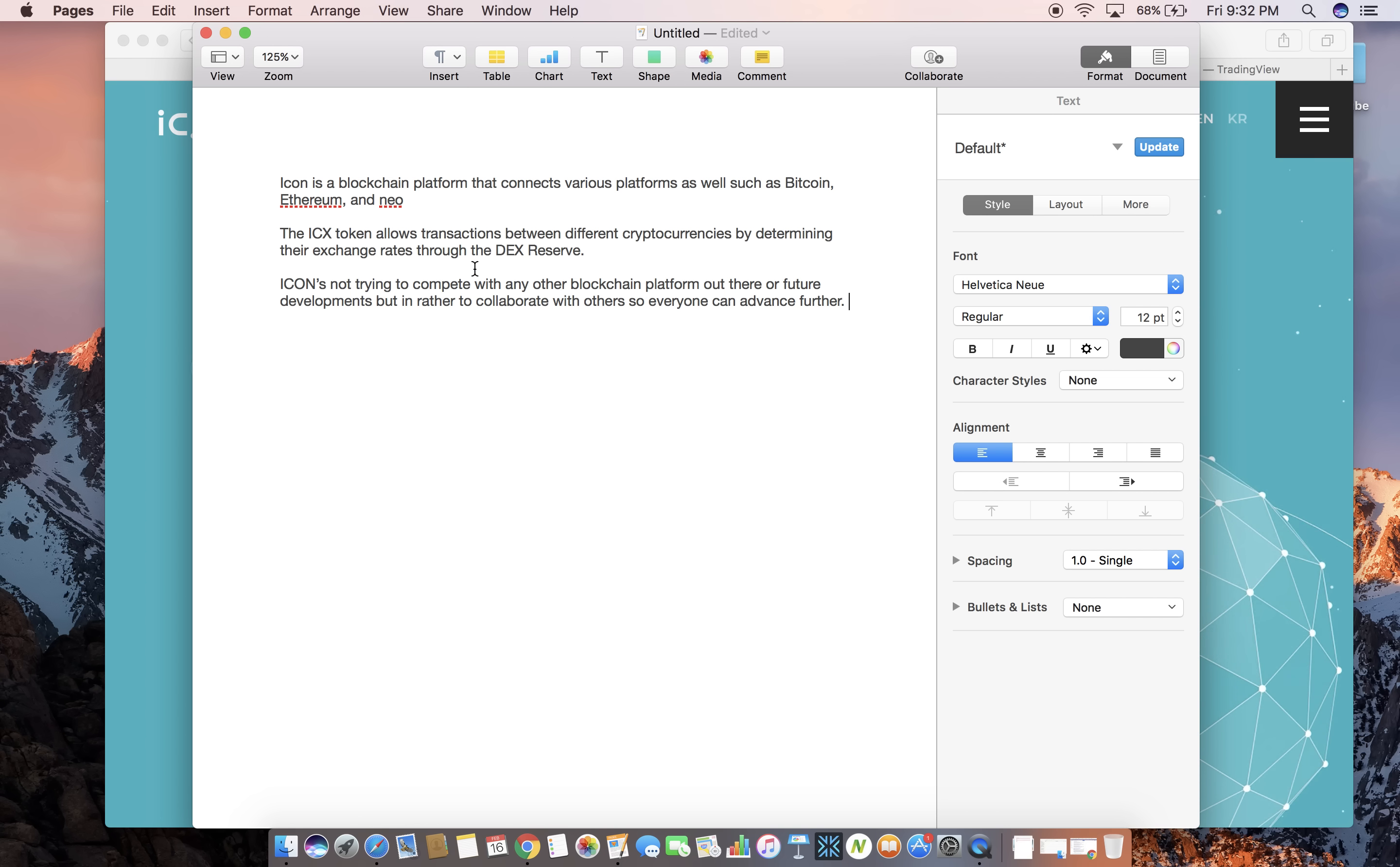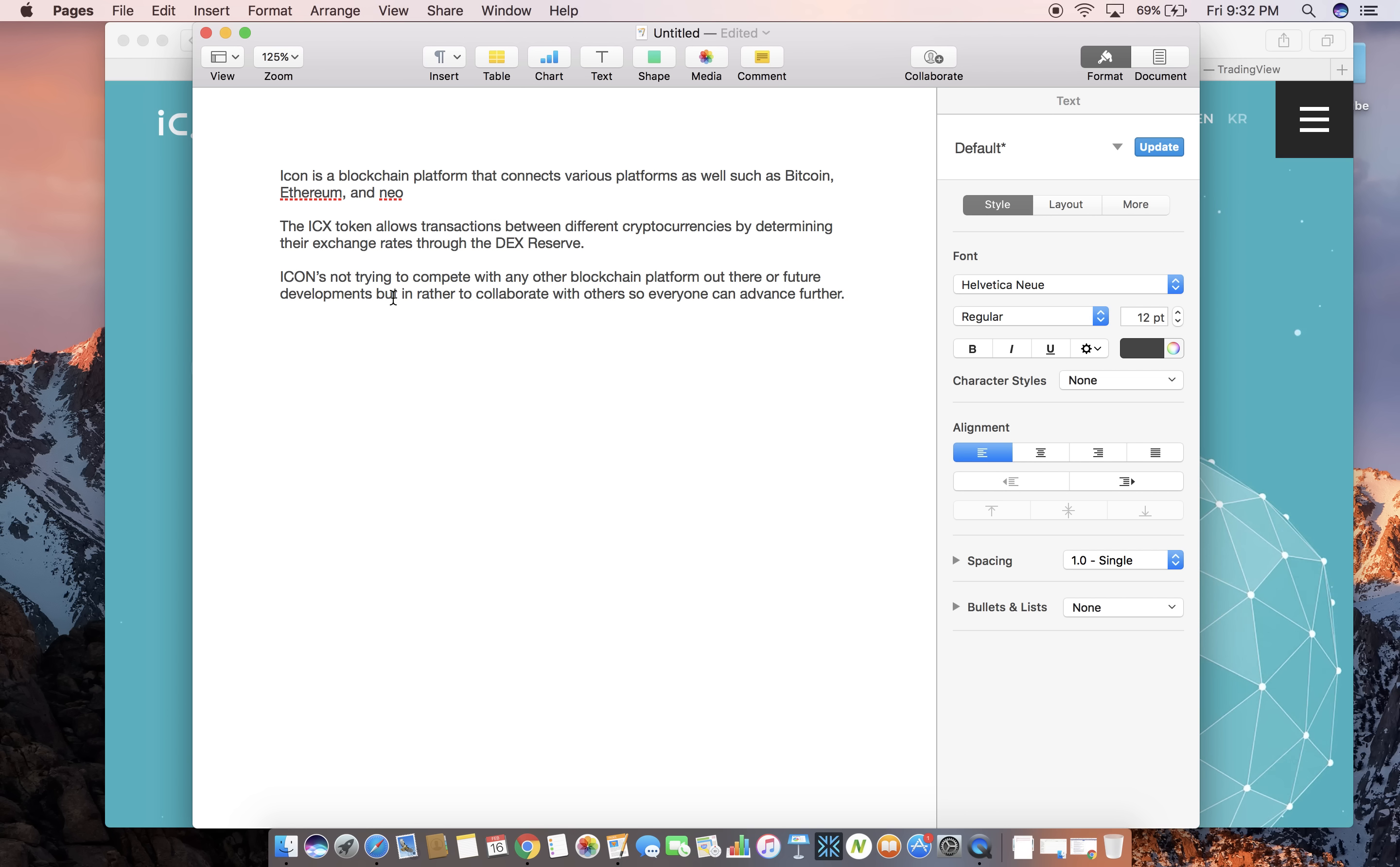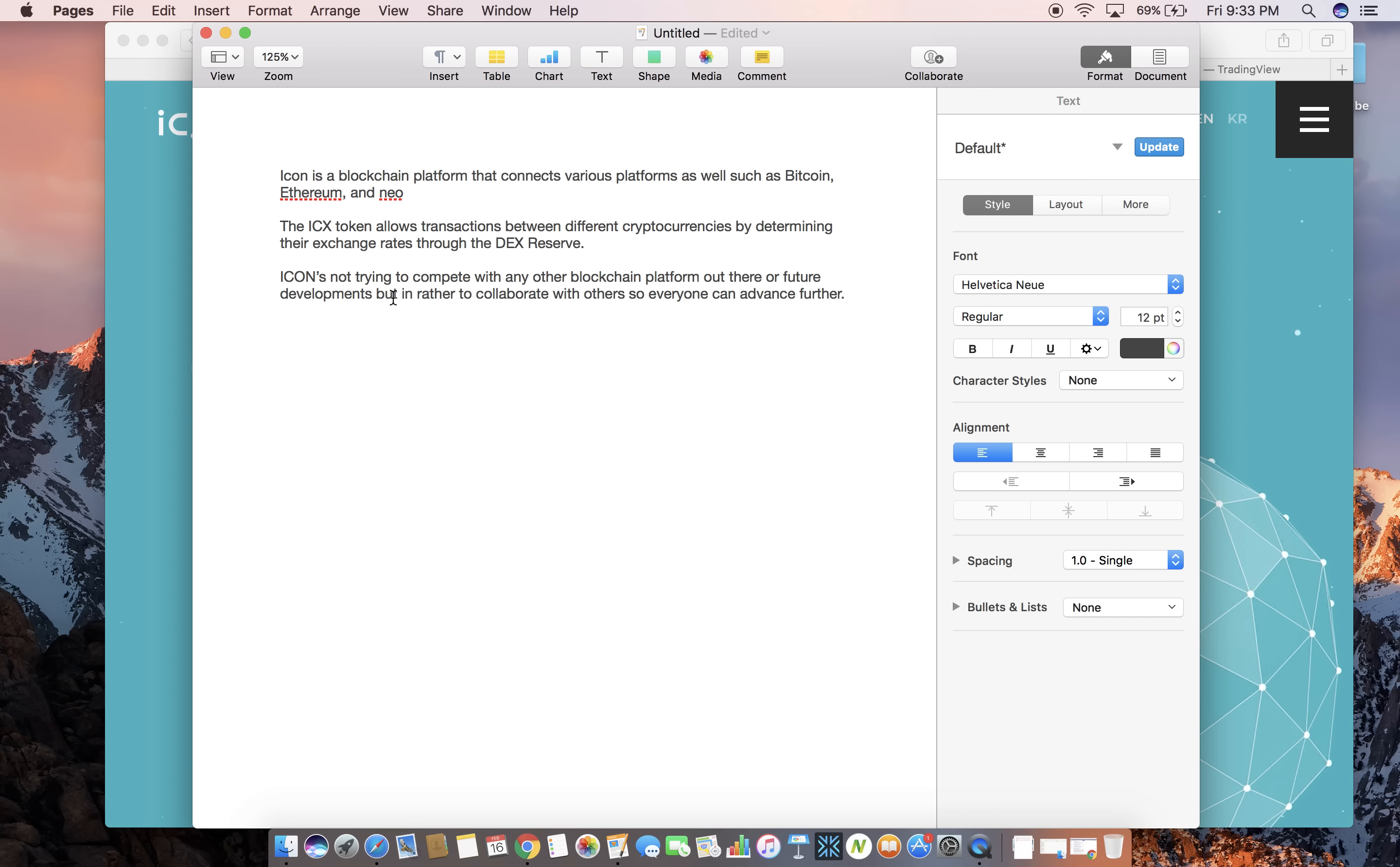So icons not trying to compete with any other blockchain platform guys. They're not trying to be better than bitcoin, ethereum, litecoin, whatever. All they're trying to do is collaborate with others so everyone can advance further. When more people are involved, the more things they can do and the more advancements they can make to their careers and the company's success.